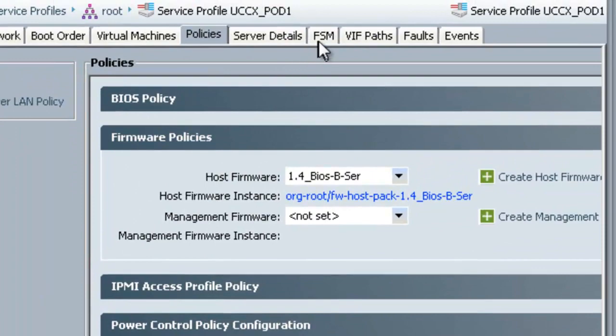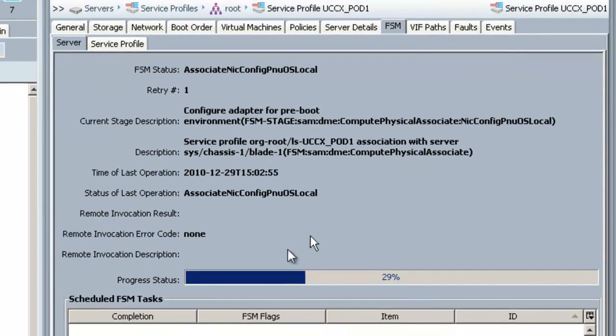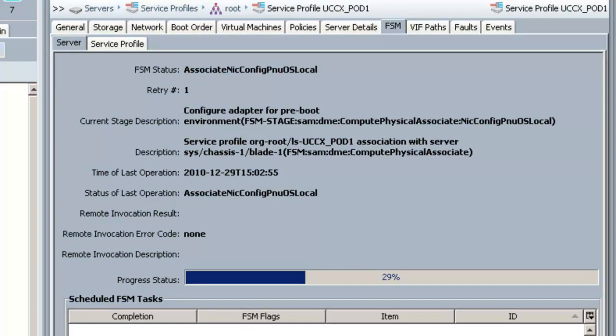So if you do look under the FSM tab, you can see that the server is now rebooting. So what I'll do is I'll fast forward the video a little bit to when the server comes back up.